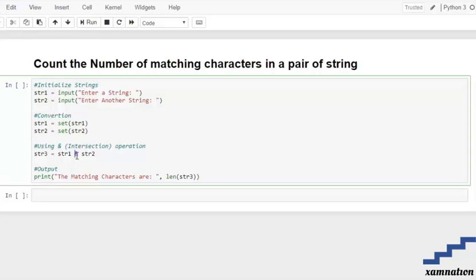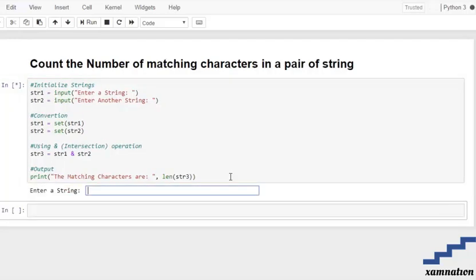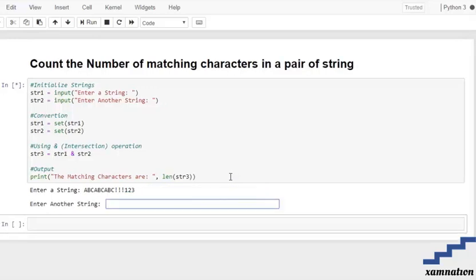We take those common distinct elements and store them into a third string. After that, we print the length — that is, how many characters are common in both strings. For example, let's say our string comprises of 'ABC ABC ABC', and you can even add special characters — it doesn't matter because it's going to match special characters as well.